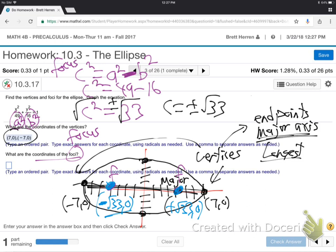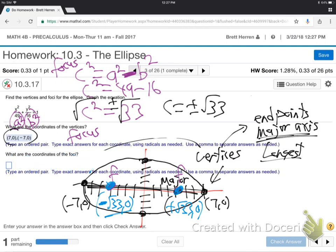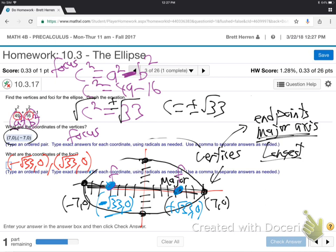So the coordinates — they want you to type in minus root 33 comma 0, comma regular root 33 comma 0. That's the answer for the two focus points. So, A squared and B squared are what's underneath x squared and y squared. Plug them into the formula. This is Pythagorean with a minus. Solve for C — that's where the focal points are.